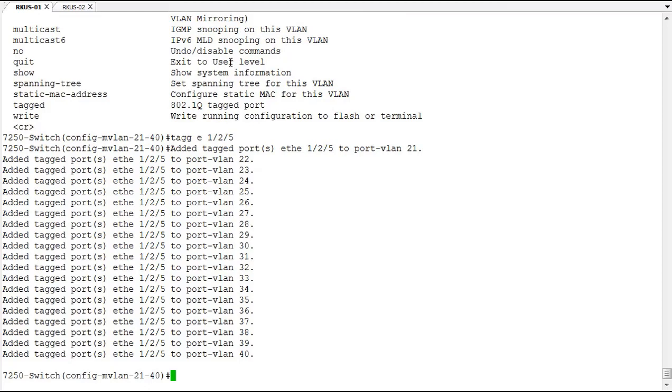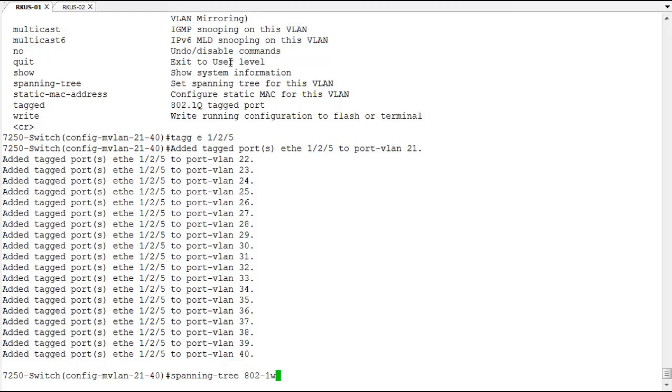You can also enable spanning tree. We can do spanning tree 802.1w and enable 802.1w or rapid spanning tree.